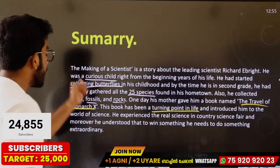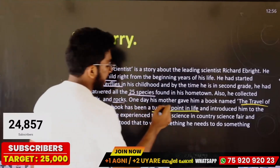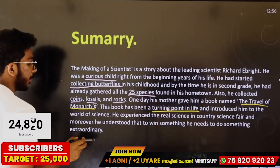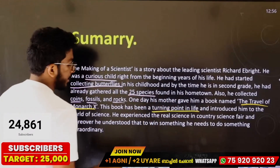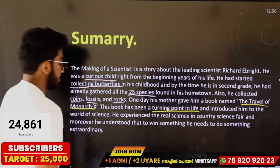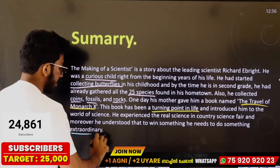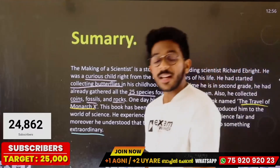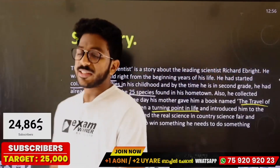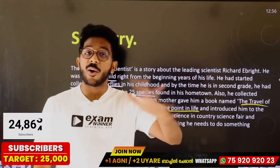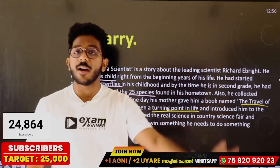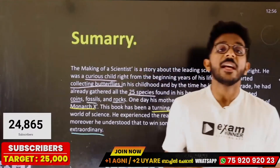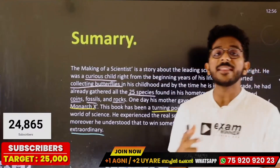In that book, he experienced real science at the country's science fair. He understood that to win something, he needs to do something extraordinary. In the seventh grade he was working as a scientist, but he lost and was demotivated.